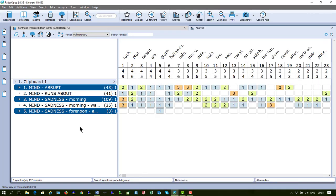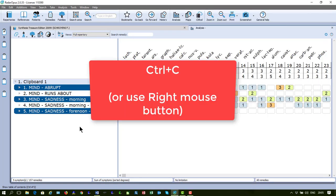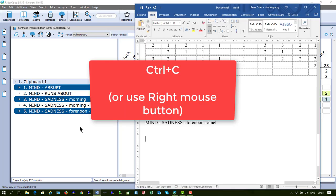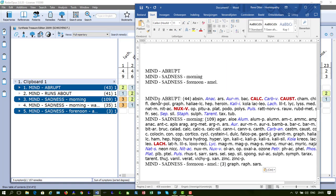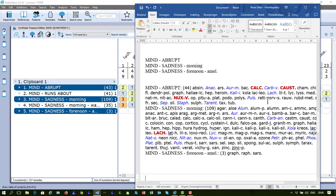I paste it with Ctrl-V and you see I have the symptom text only. Now, if I'm here in Opus and I say Ctrl-C and I go back to my Word and say Ctrl-V, I have the symptoms plus the remedies. Let's see what you can do more. You can also copy from search results.